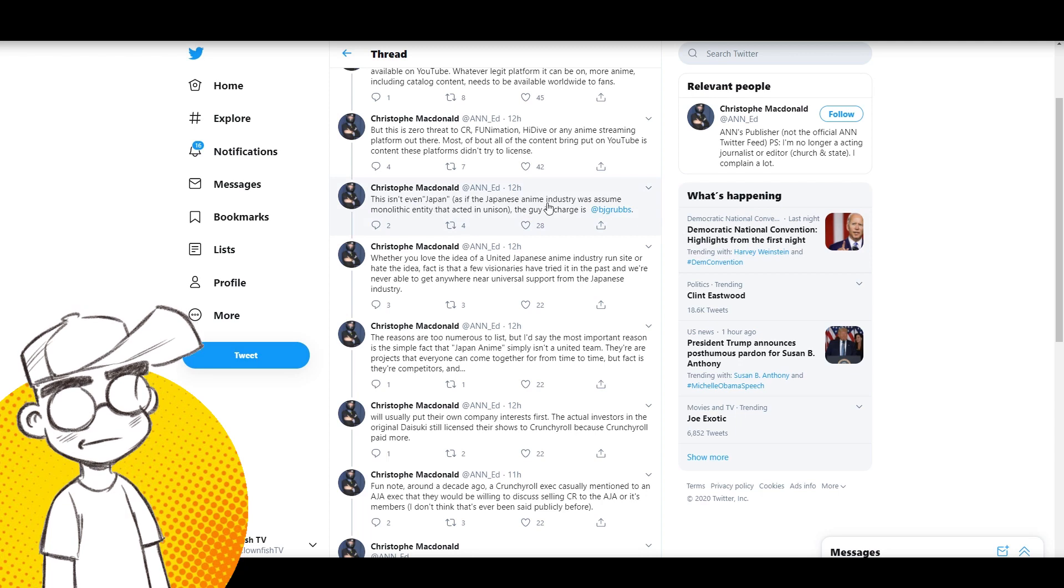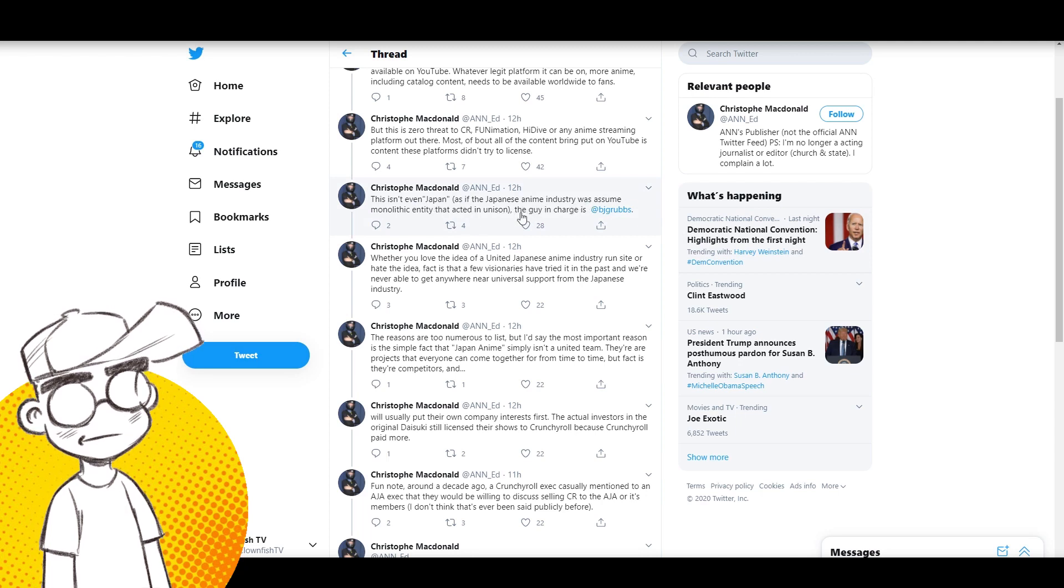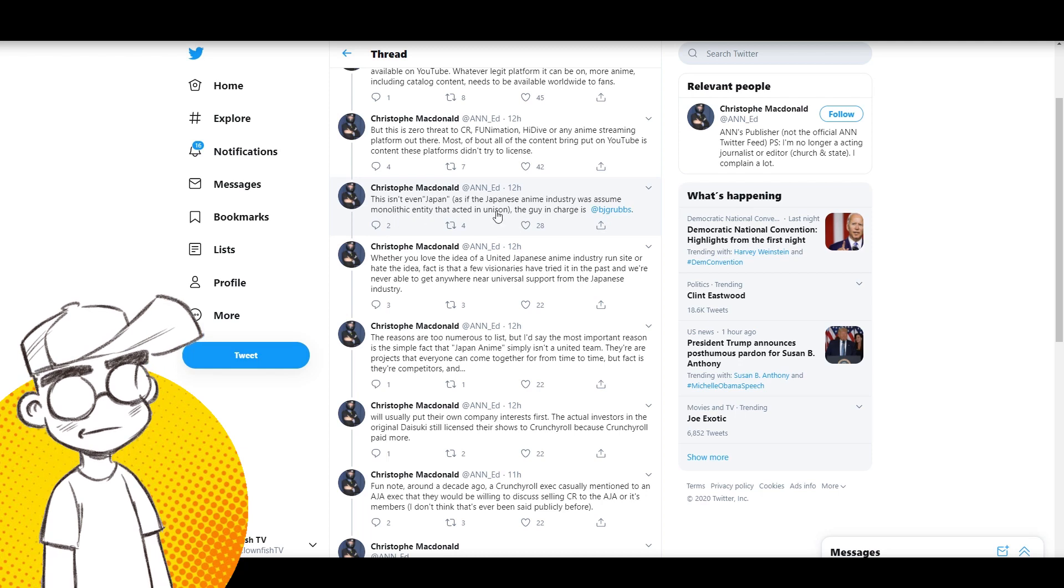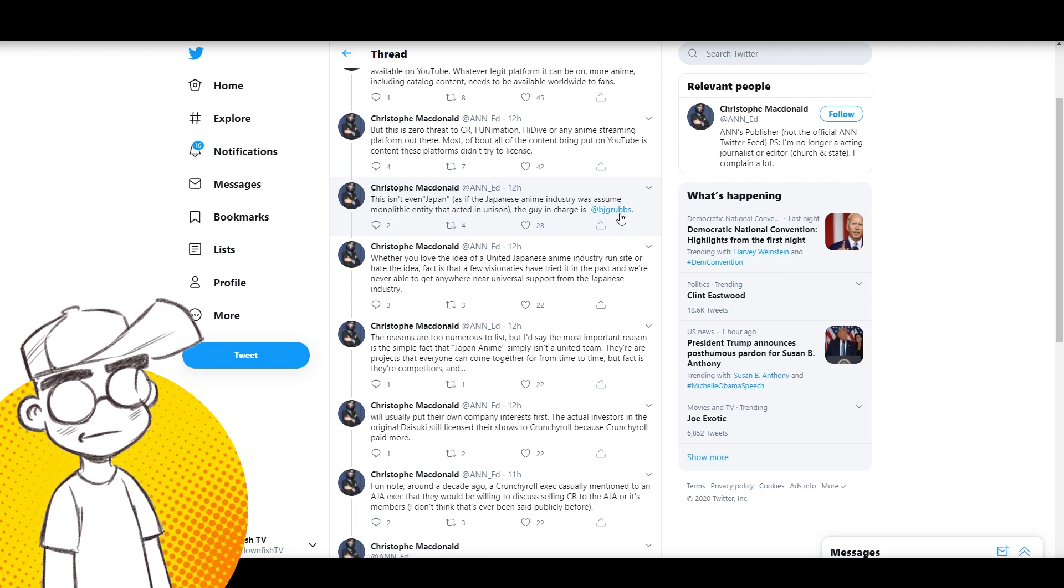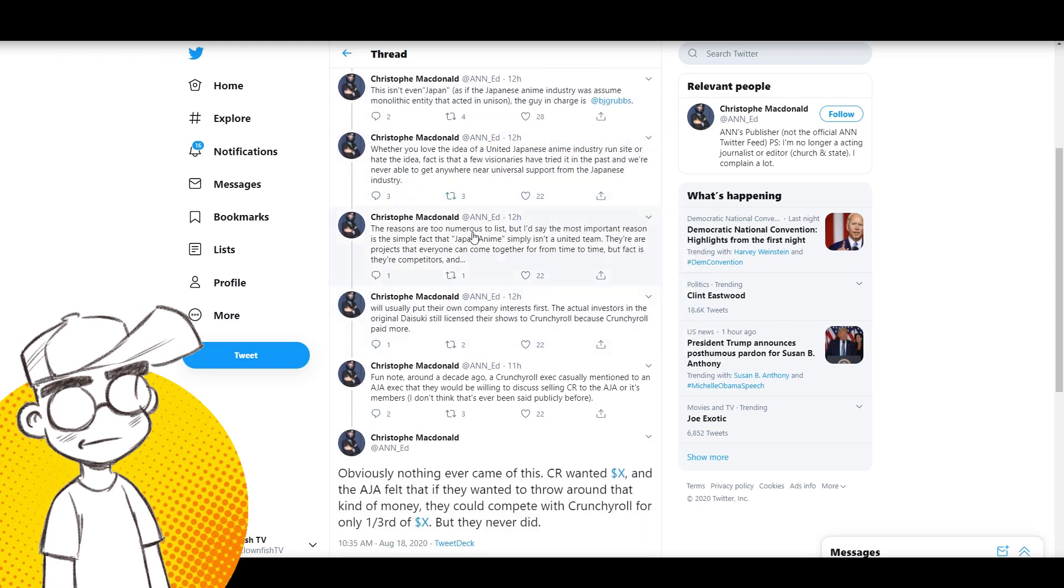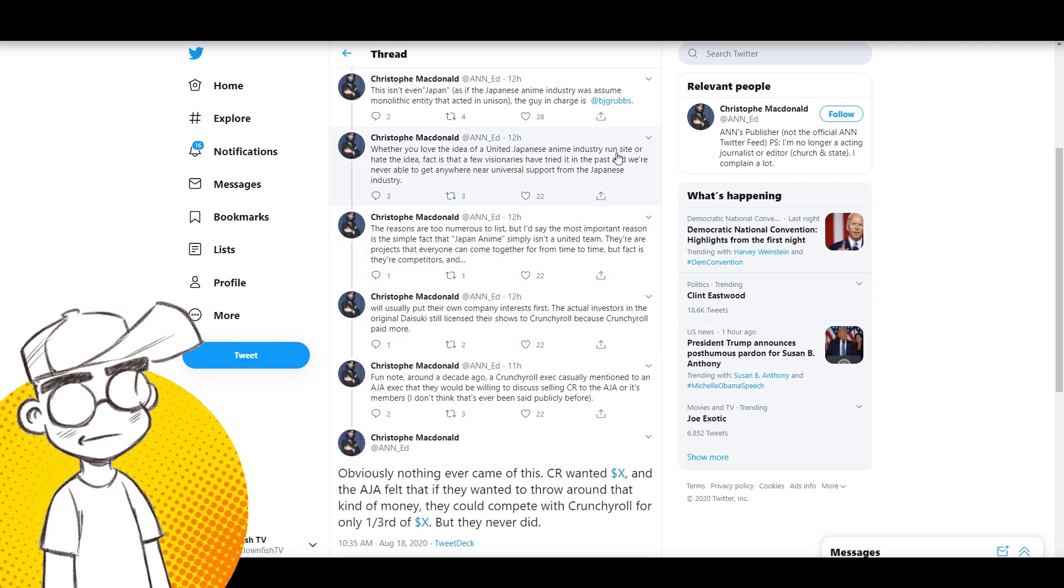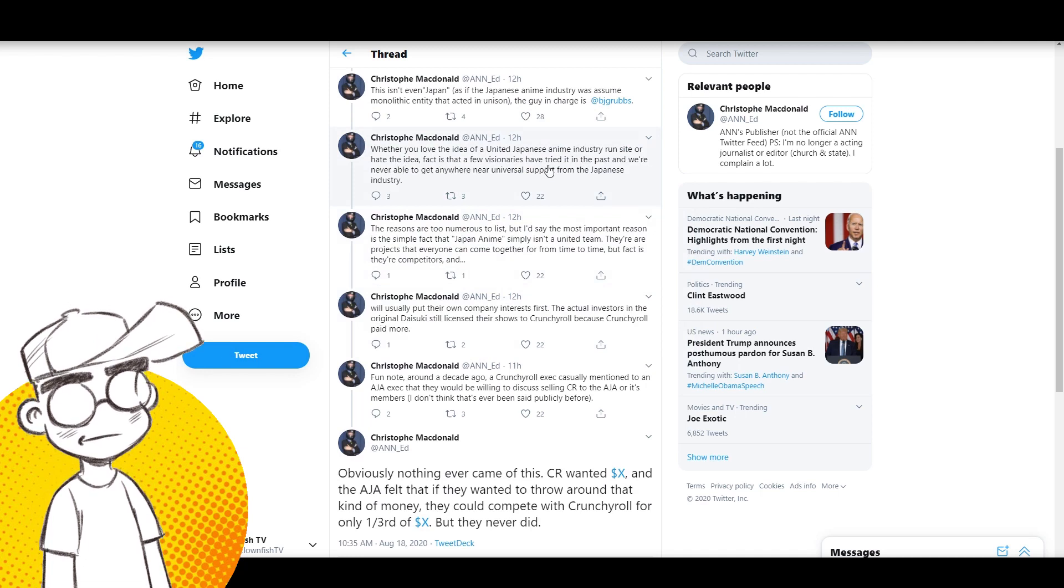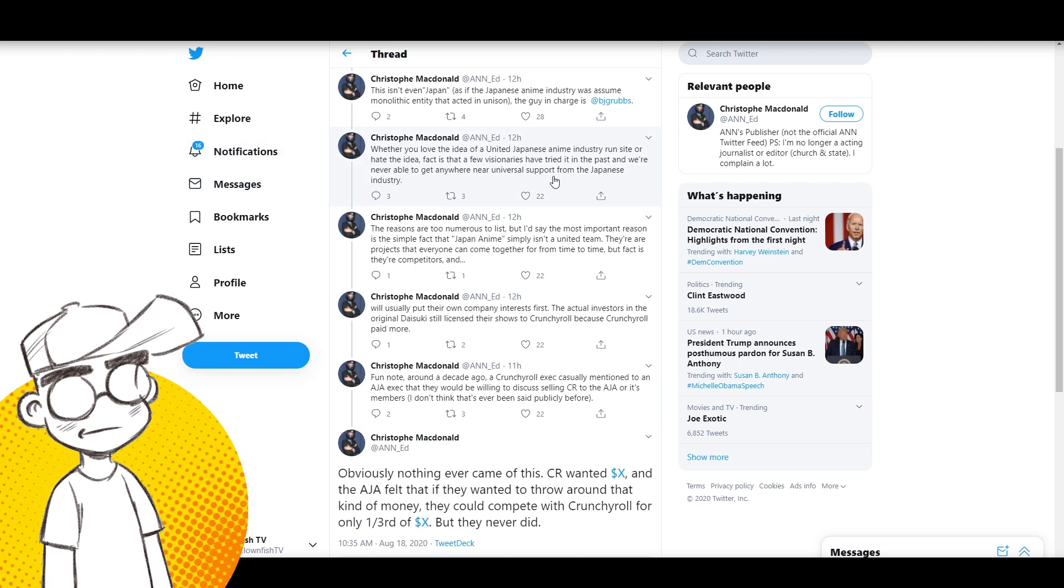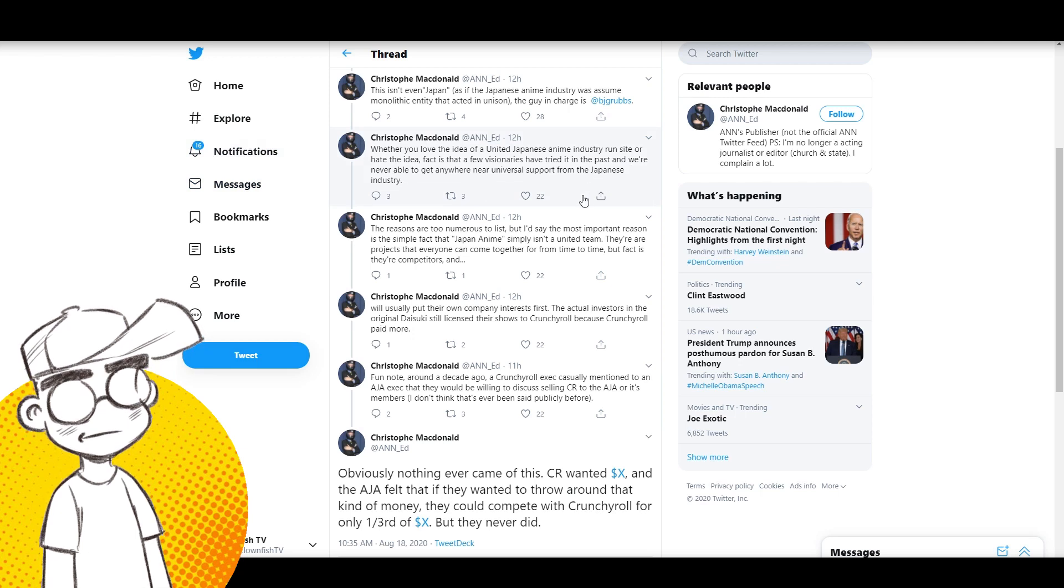It makes more sense than having it up on a piracy site. Whatever legit platform it can be on - more anime, including catalog content, needs to be available worldwide to fans. But this is zero threat to Crunchyroll, Funimation, HIDIVE, or any other anime streaming platform out there. Most of the content being put on YouTube is content these platforms didn't try to license.